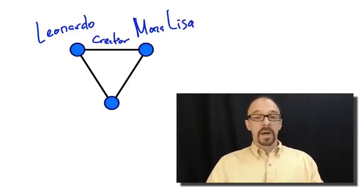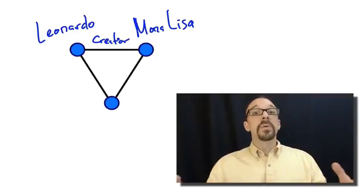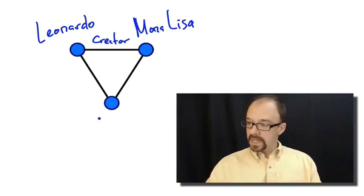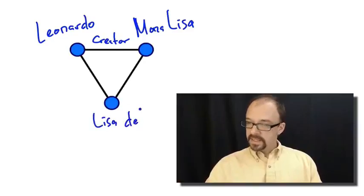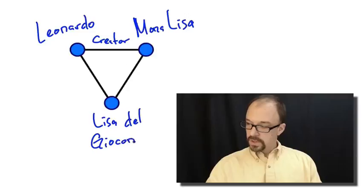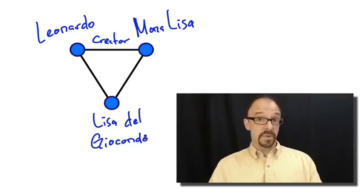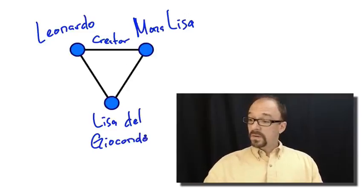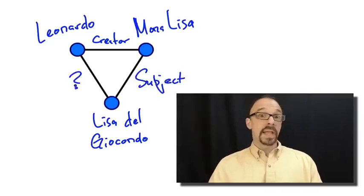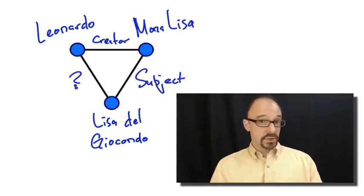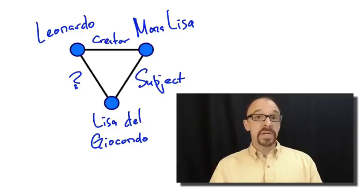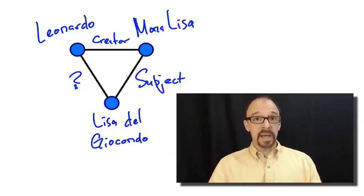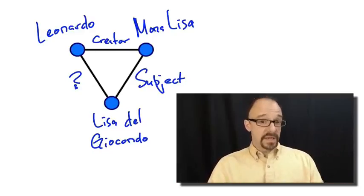Now, again, you can establish a whole network of triples, a whole labeled graph. So, let's say, for example, that this node is Lisa Del Giocondo, who supposedly is the woman who sat for the painting of the Mona Lisa. So, this edge could be labeled subject. I don't know how you would label that edge. I'm not sure if Lisa Del Giocondo was Leonardo da Vinci's patron or model or how you would label that edge. But the point is that you can create a label for that edge.